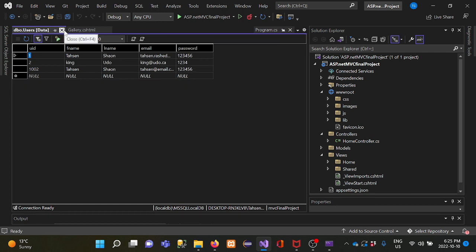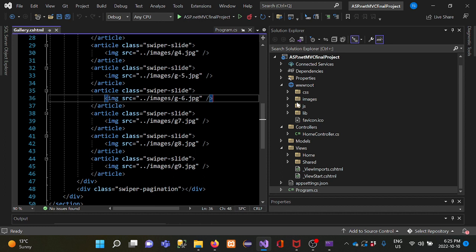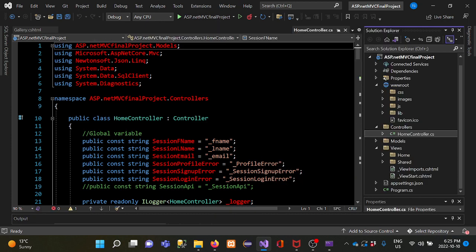Now I'll show how the project files are organized in Visual Studio using ASP.NET MVC. The root folder is used for styling and contains CSS, images, and JavaScript assets. Inside the home controller I put all the code for functionality.